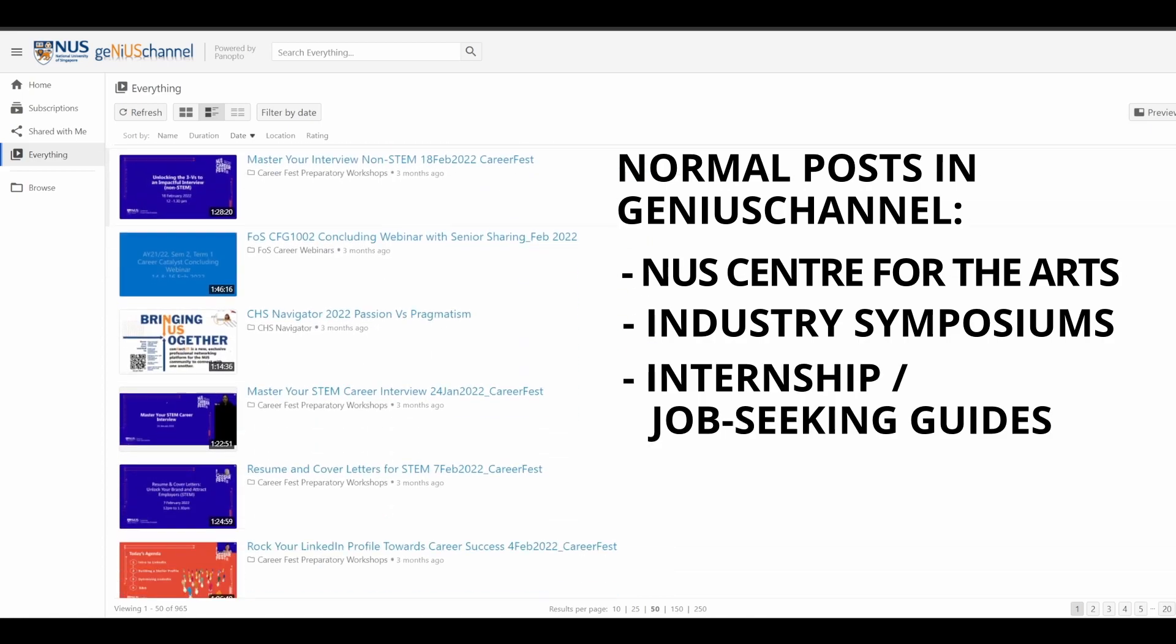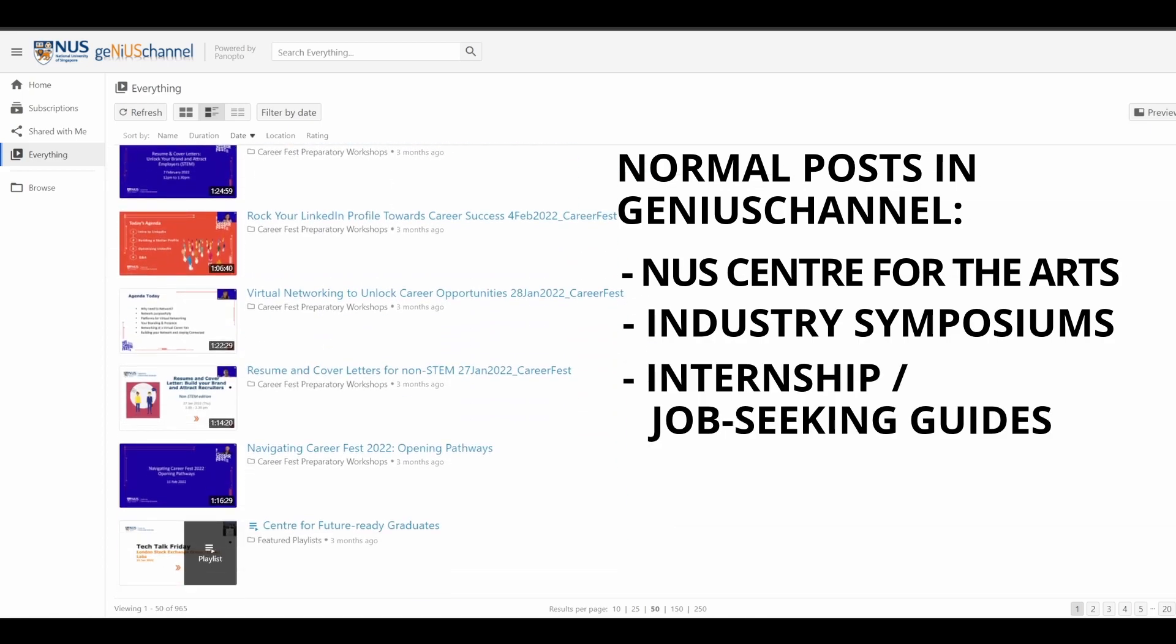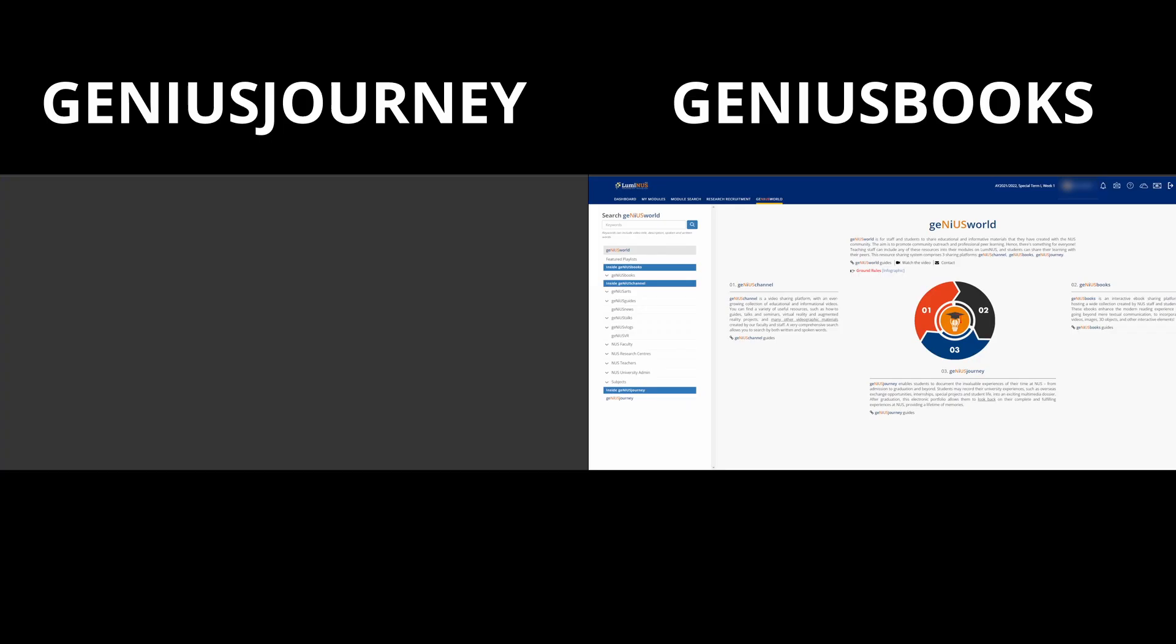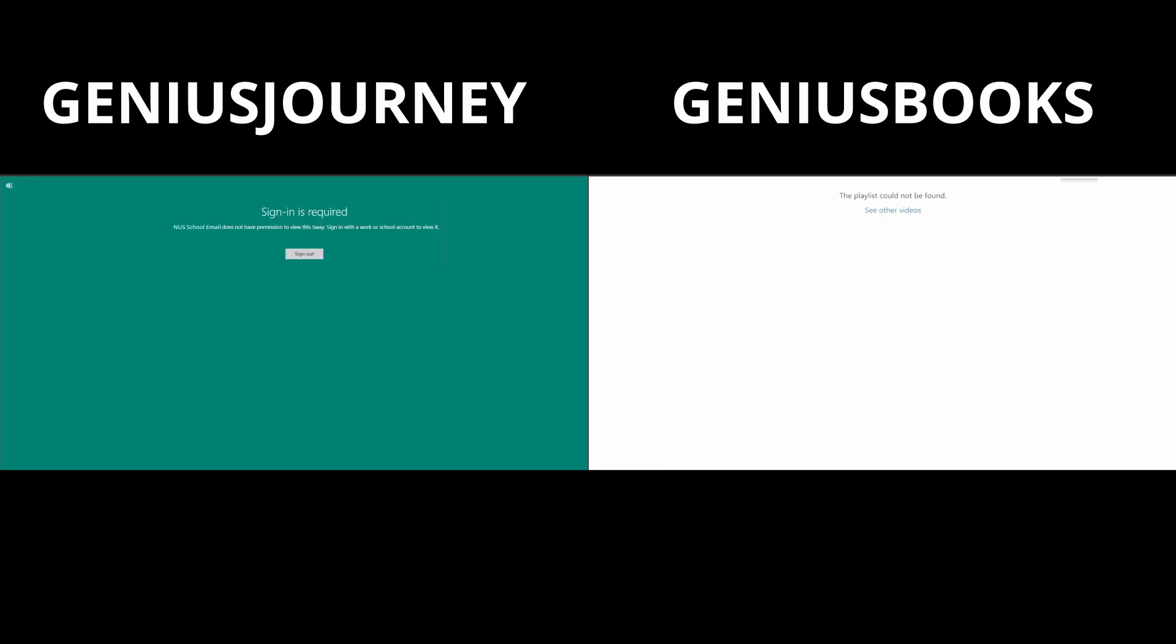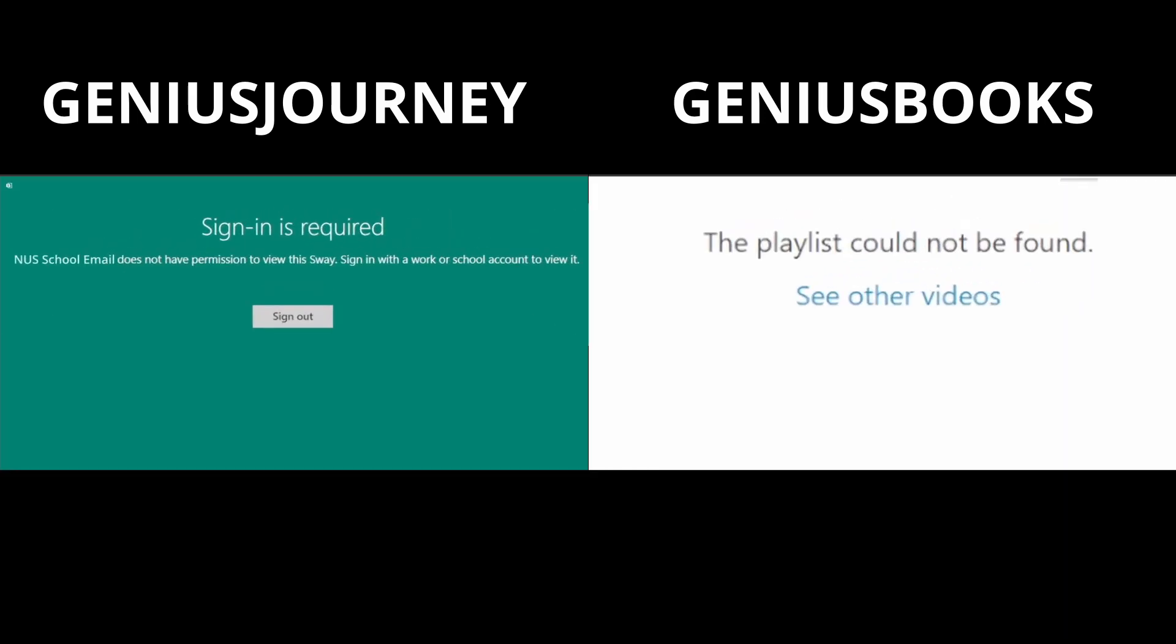and internship and job-seeking guides that might be posted here. But the other two, Genius Books and Genius Journey, don't even work. So yeah, that's about it for the Luminous video. Again, I'll make a video on the new Canvas LMS when the new school term rolls around. If you found this video informative, do subscribe since I'll be making more guides over the next few weeks. This is Kai, and I'll see you in the next video. Peace.